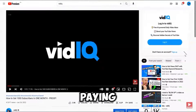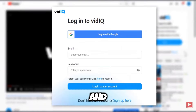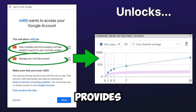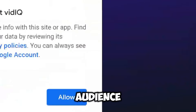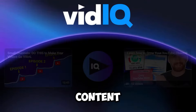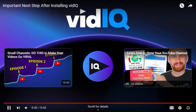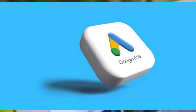VidIQ is all about organic growth — attracting viewers naturally without paying for ads. It helps you find the right keywords to use in your video titles and descriptions, making it easier for people to find your videos when they search on YouTube. VidIQ also provides analytics so you can see which videos are performing well and understand your audience better, helping you optimize your content strategy.